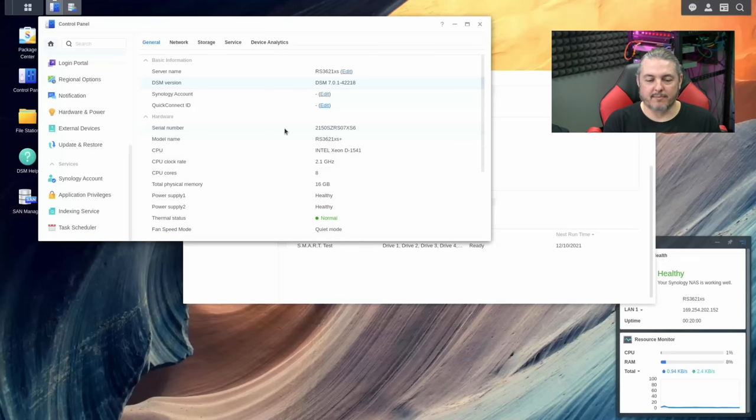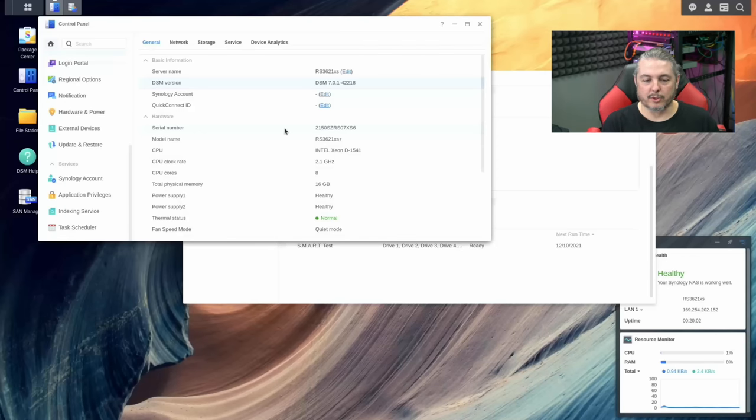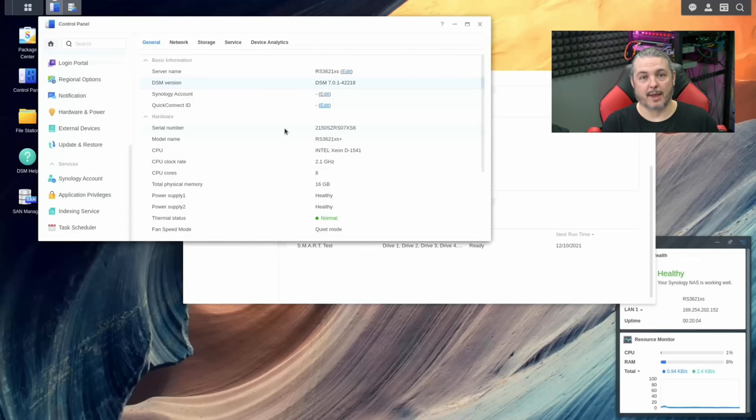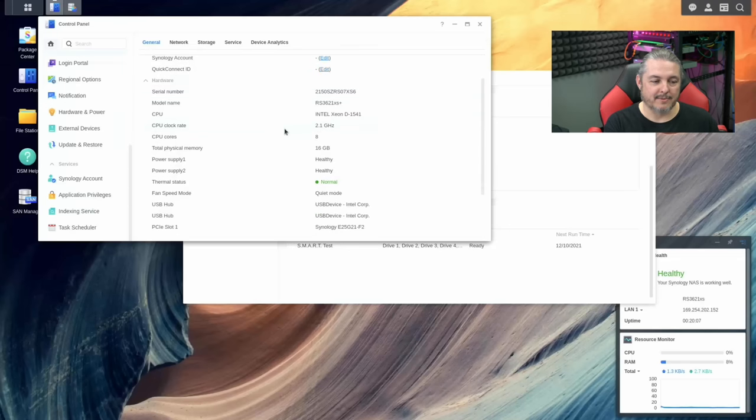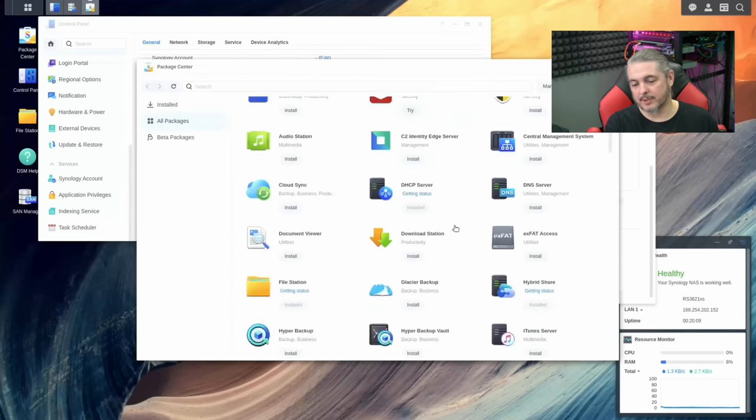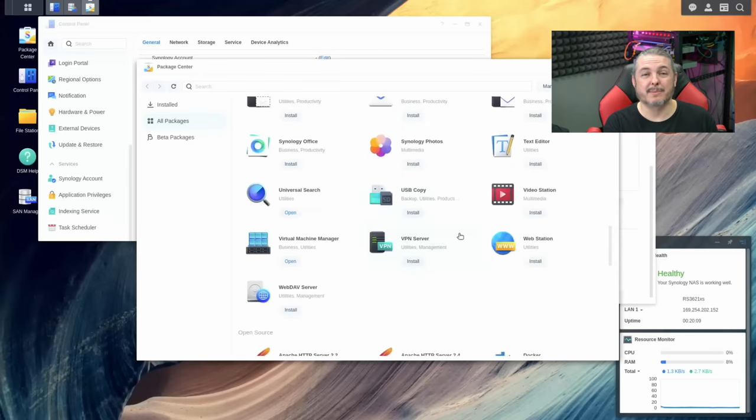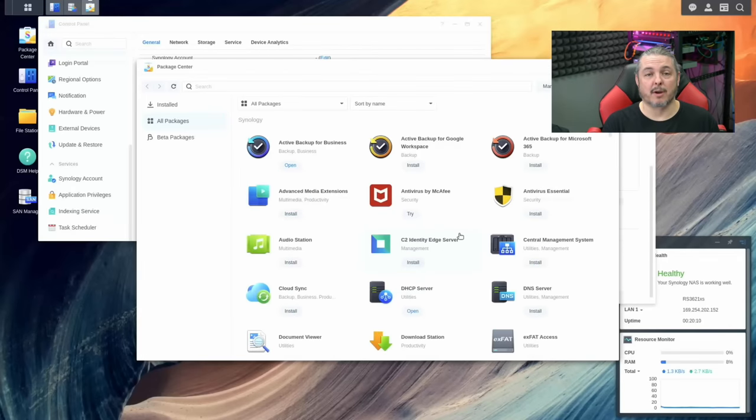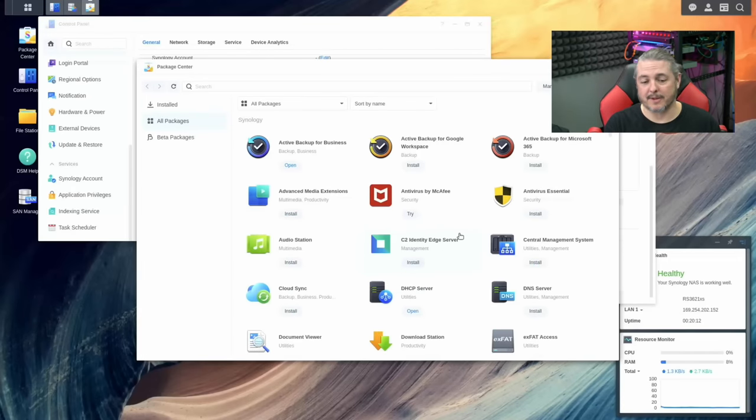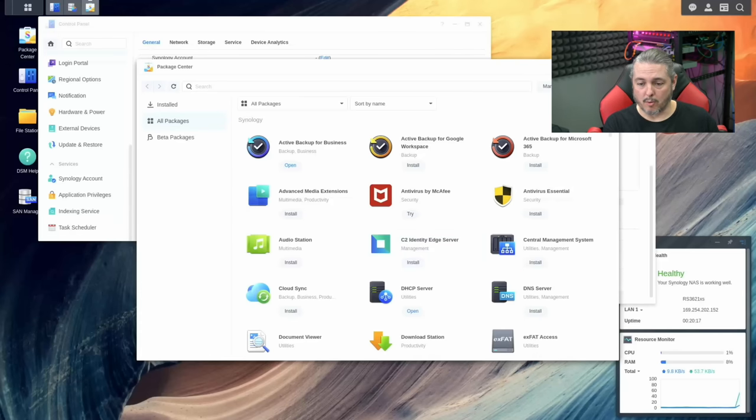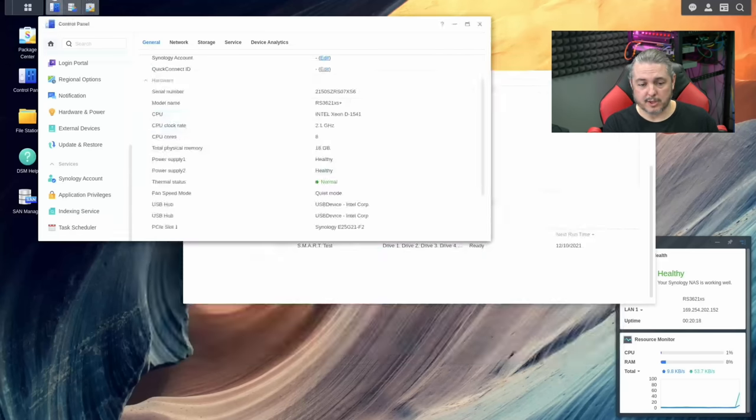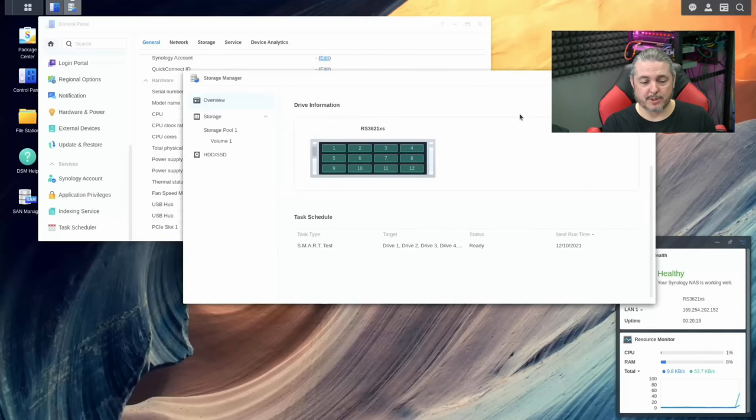We are running DSM version 7.0142218, the latest version available as of November 2021. I'm not going to dive deep into all the packages this comes with because it's the same as it does on many of their other Plus models. All the active backup features, hyper backup, and many of the things I've talked about - I'll leave reviews to those down below.